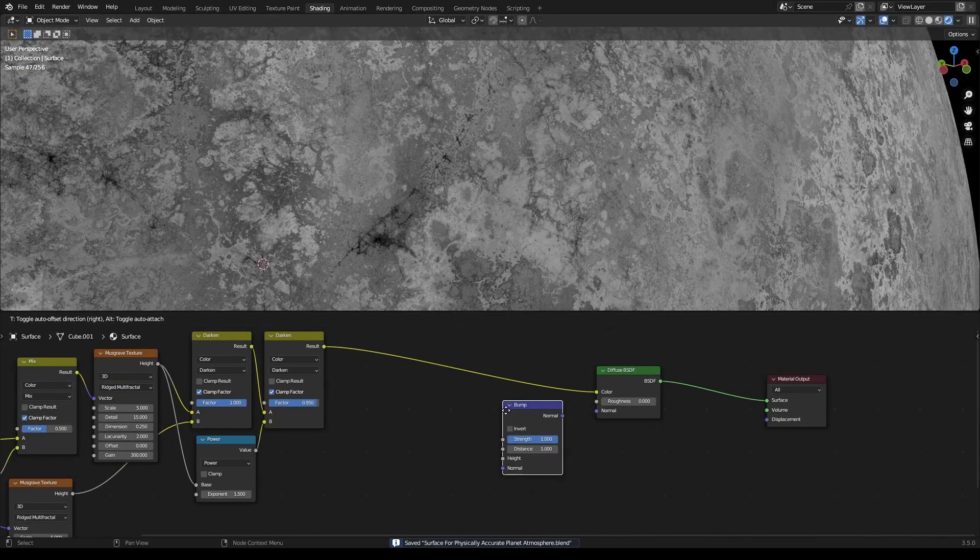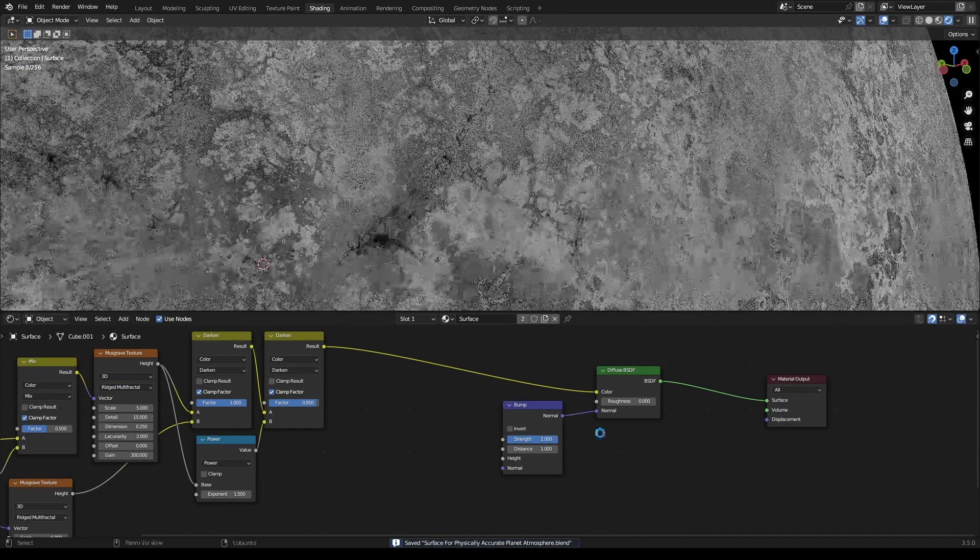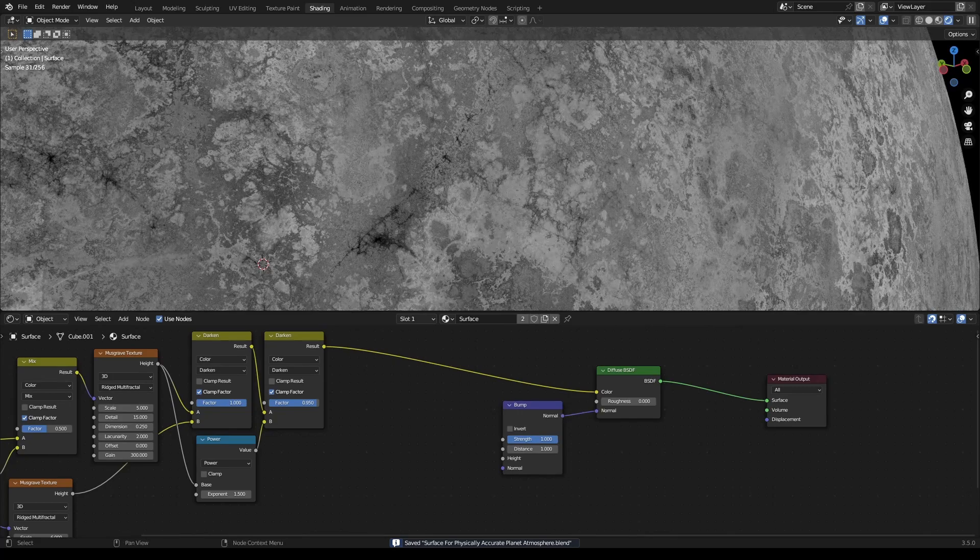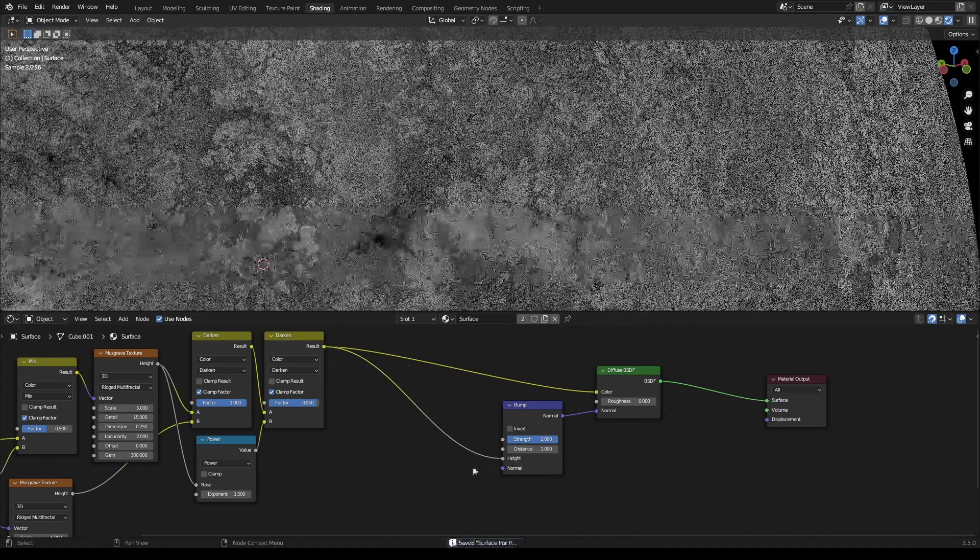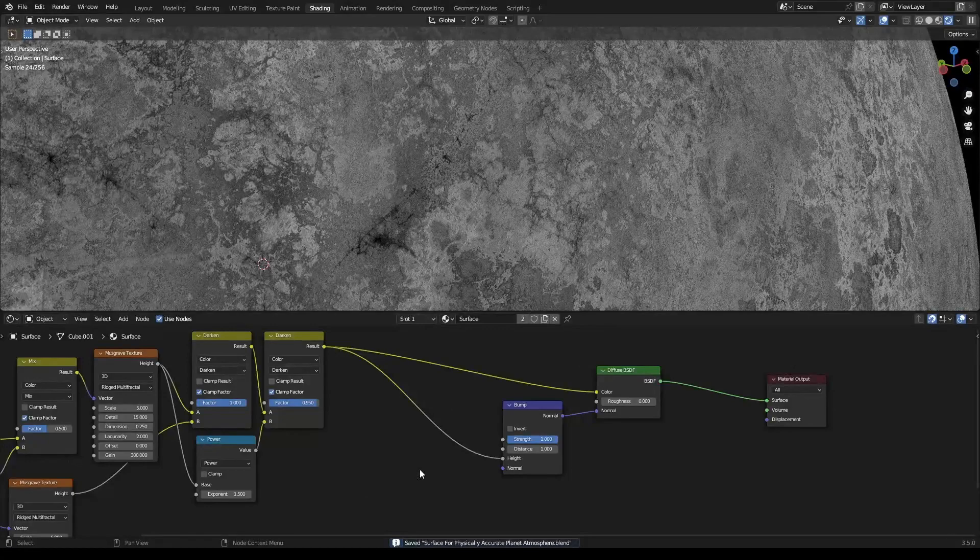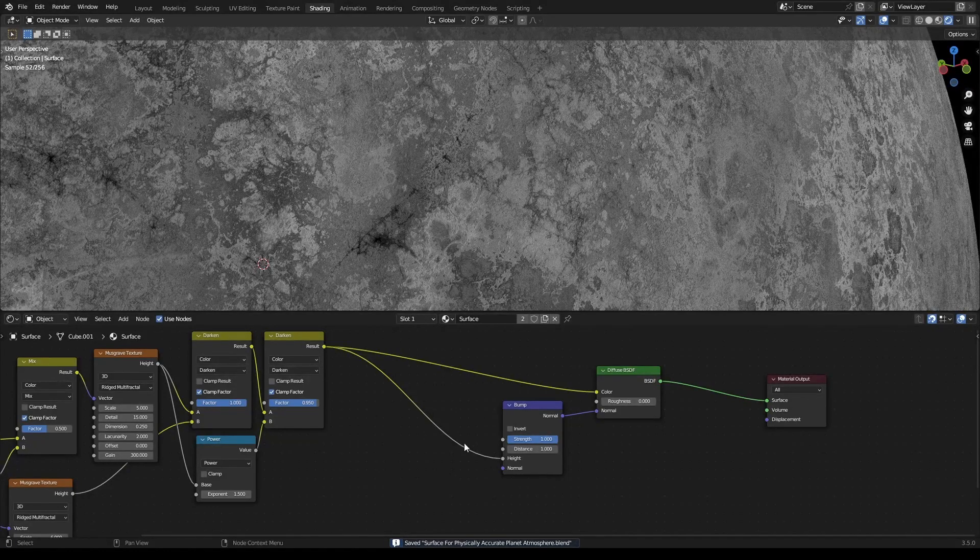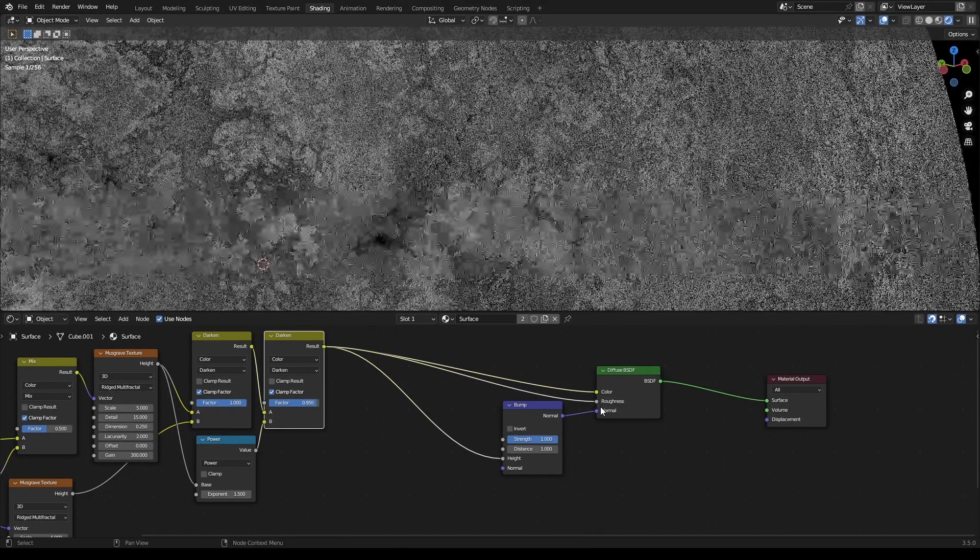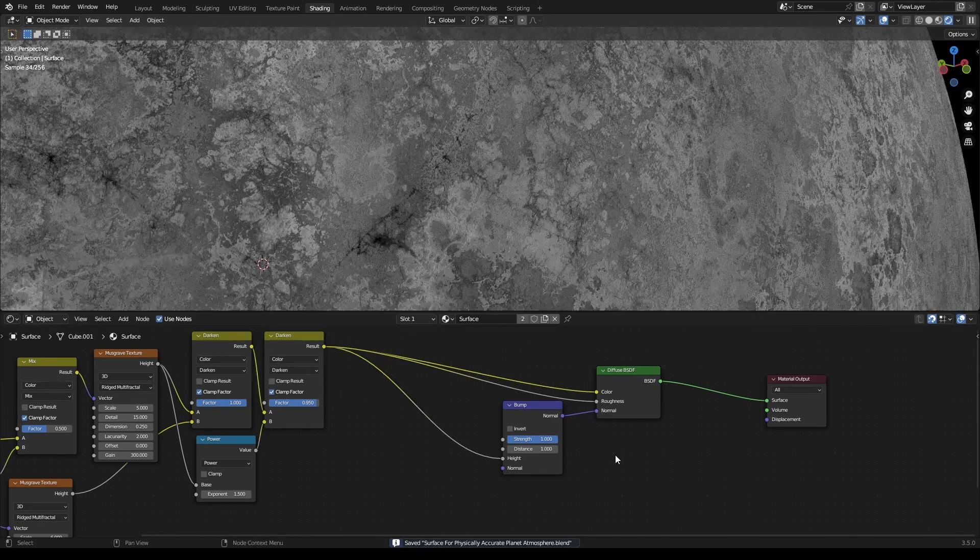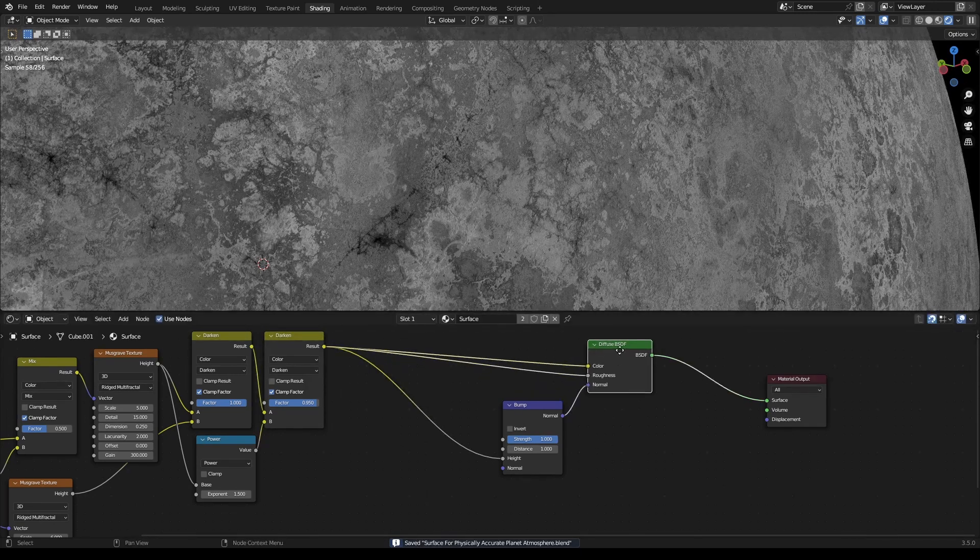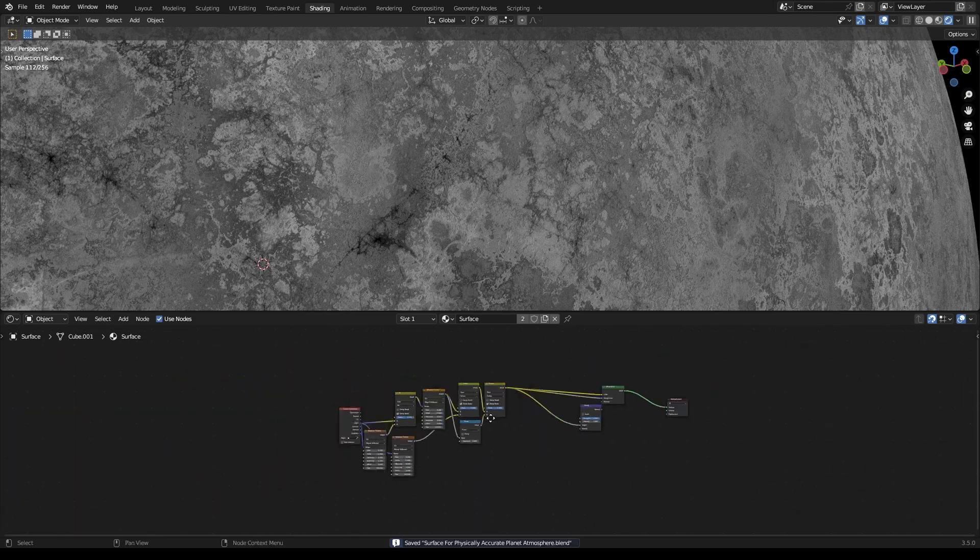Grab a Bump node, put the normal into the normal, and plug this into the height. Then plug that into the roughness as well.